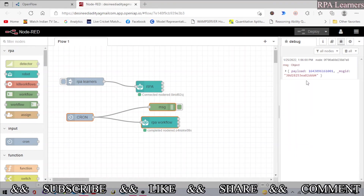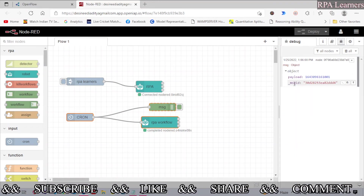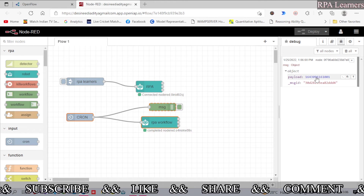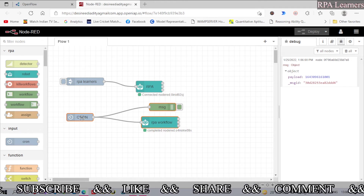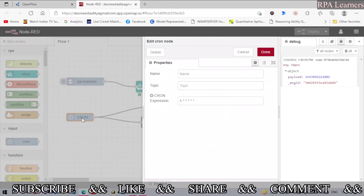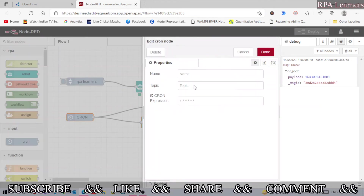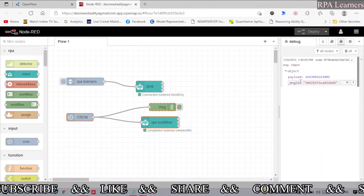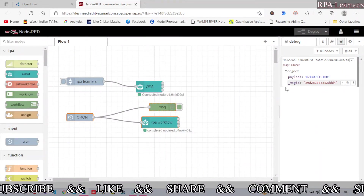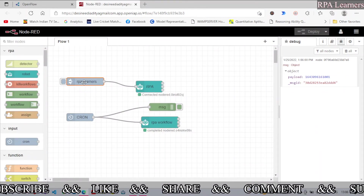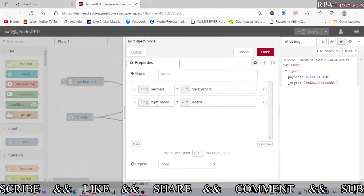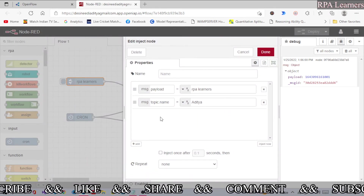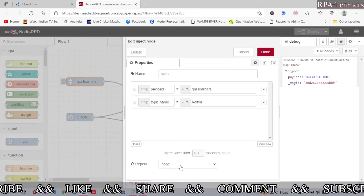You can also see the debug message — this time it is a number as the payload, because we are not passing any payload in the cron node as input. In the inject node we were passing a payload as input and had additional objects. If you want to create any other objects you can do that as well.